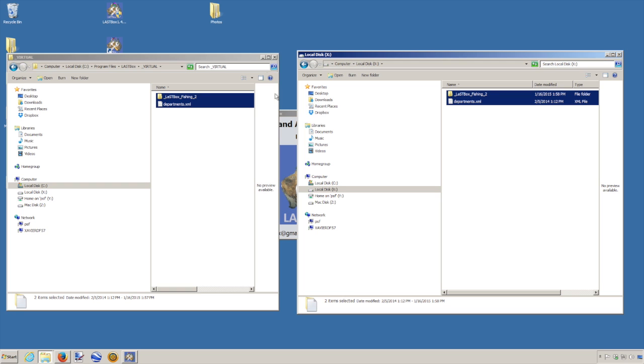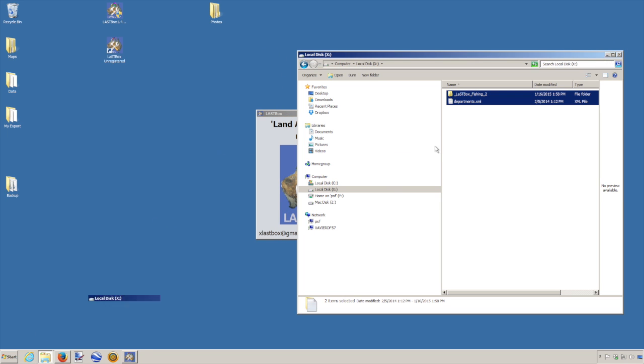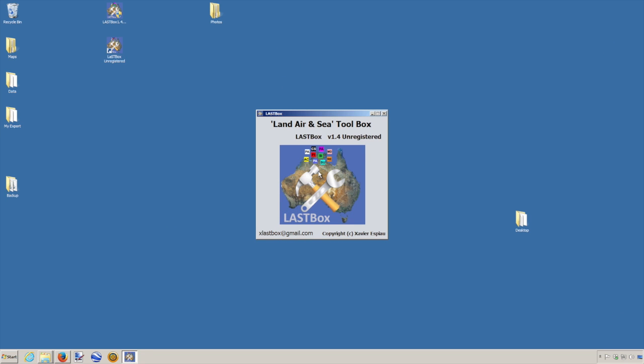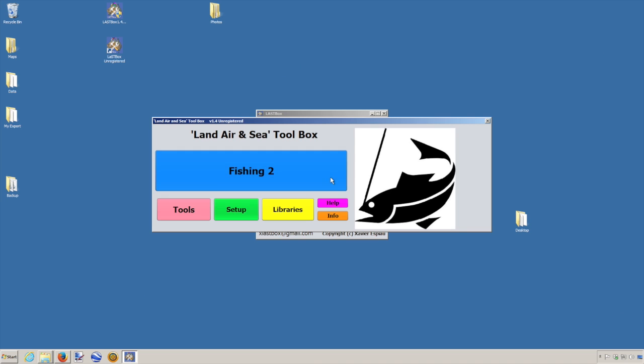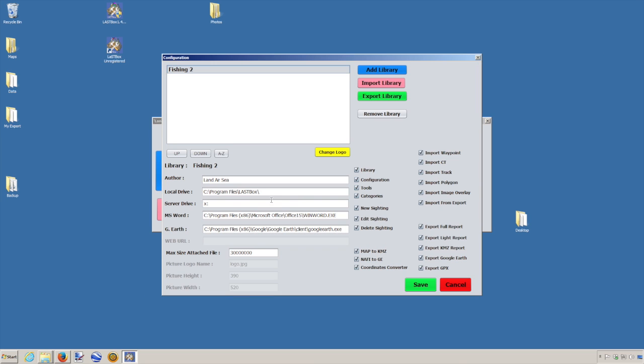So if now I'm going to check my lastbox, and now we've been able to start it. So we're pointing to the X drive. And everything is good.